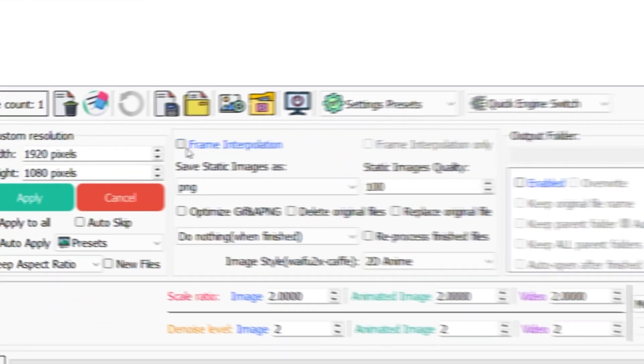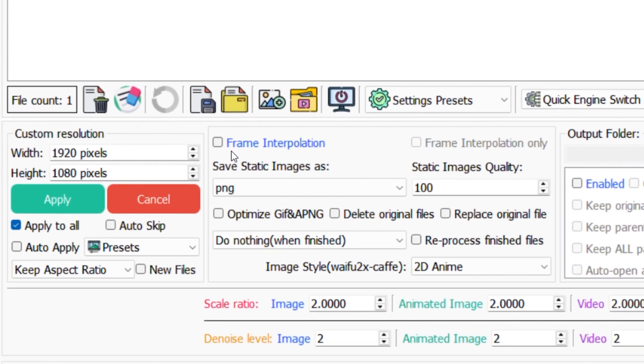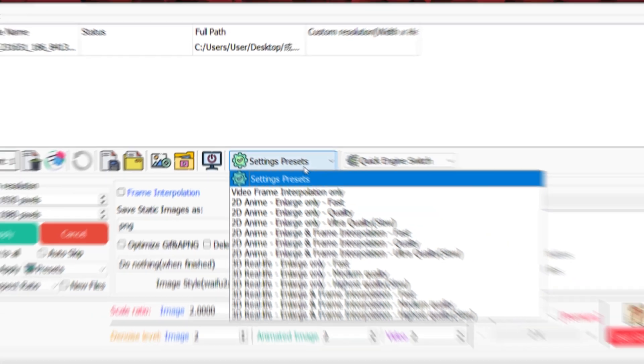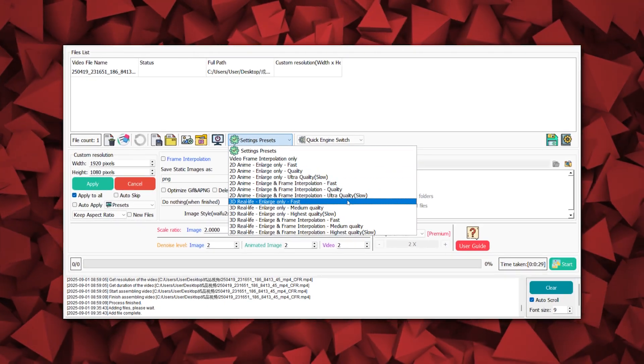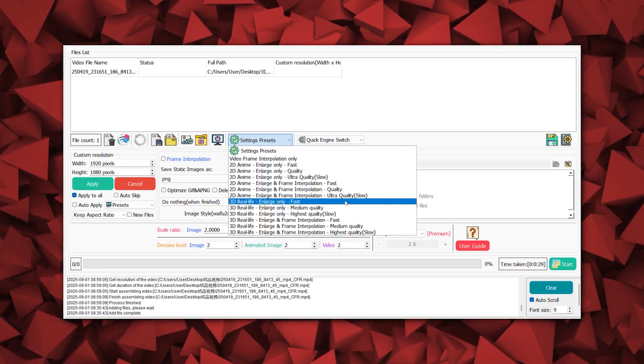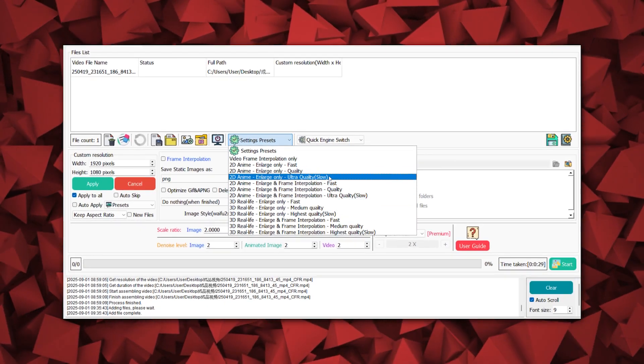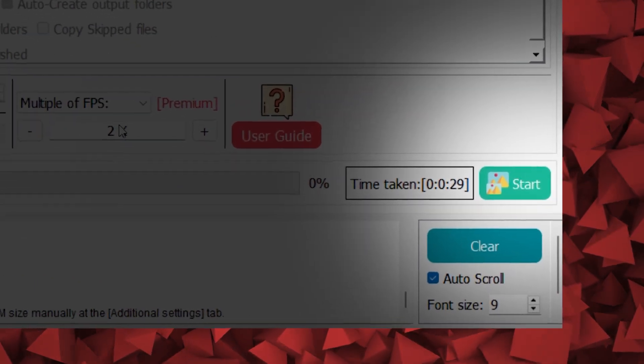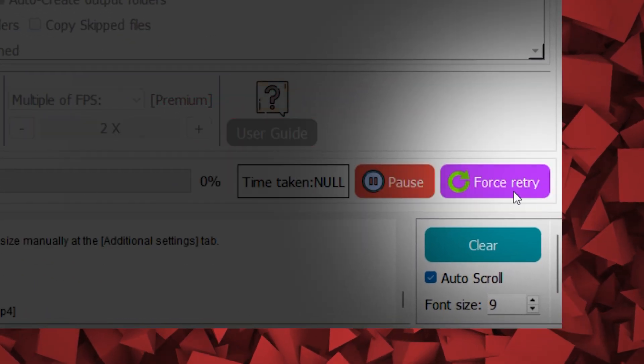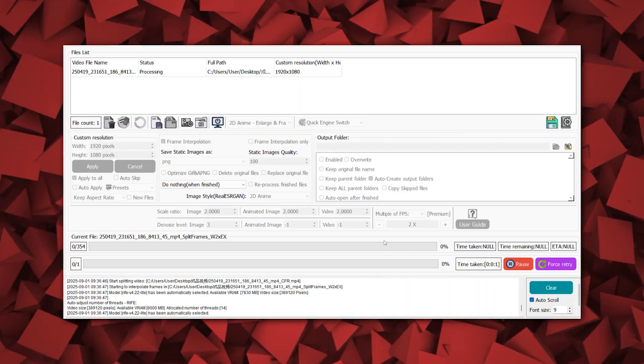Then, tick the frame interpolation option based on your needs. If you don't want to waste too much time studying which model is better, you can directly use the preset the author prepared for you. Then, just click start to get the desired result.